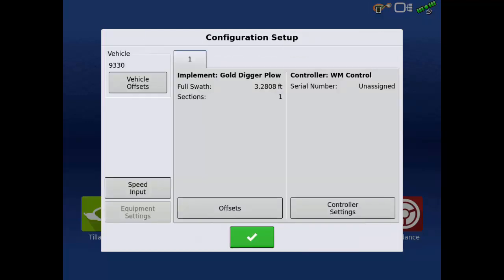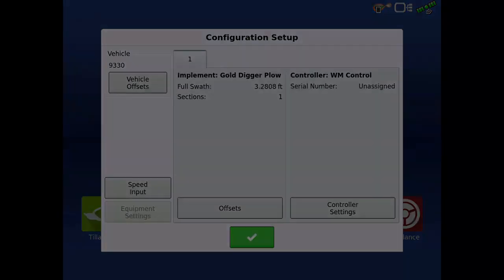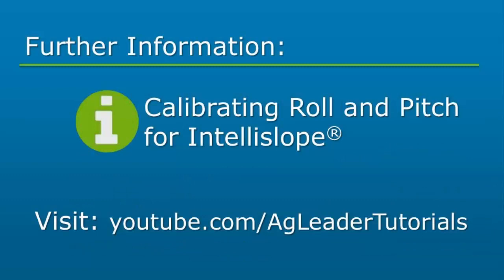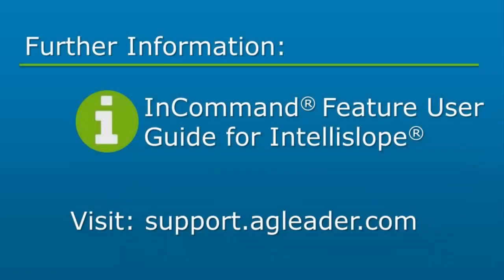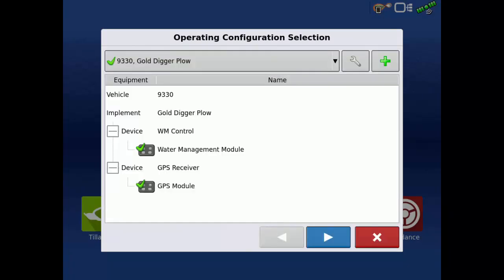Before installing tile, the controller settings must be entered, as well as calibrating pitch and roll. For further instructions on the calibrations, please view the Calibrating Roll and Pitch for IntelliSlope tutorial. You may also refer to the IntelliSlope Feature User Guide for instructions and controller settings. Tap the green check to return to the Operating Configuration Selection screen. You are now ready to install drainage tile with IntelliSlope.